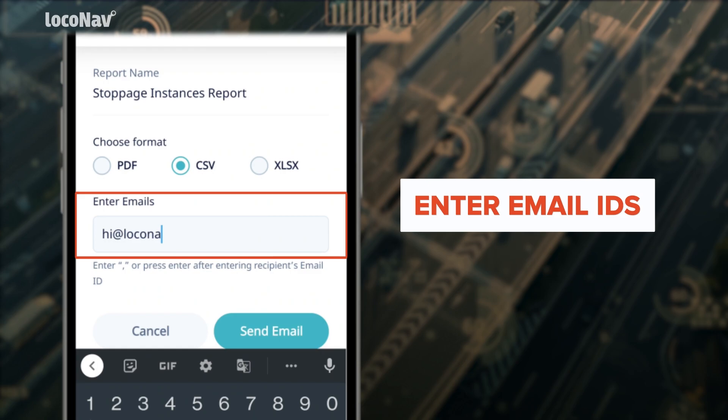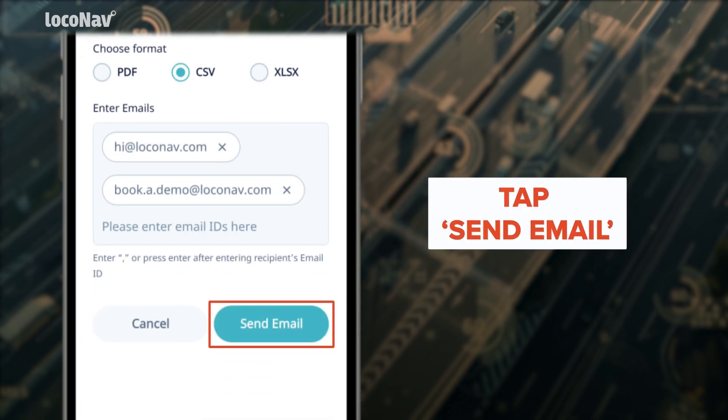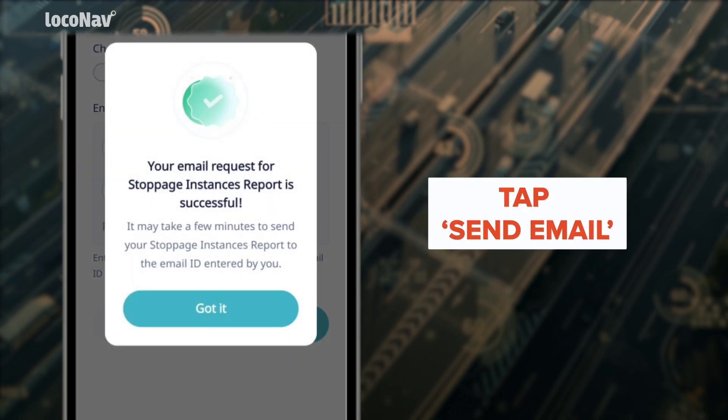To share the report over email, tap the email button, select the email IDs of the people with whom you want to share the report, then tap 'Send Email' to share the report.